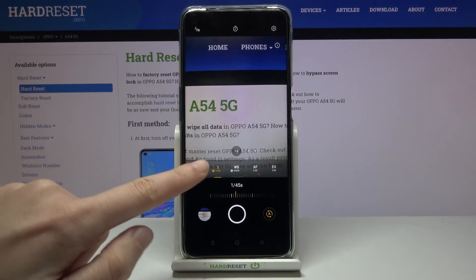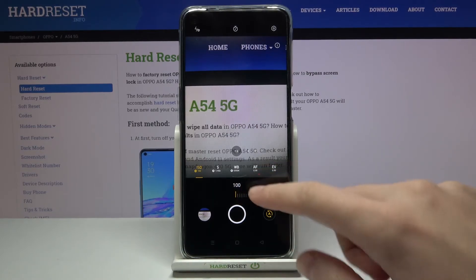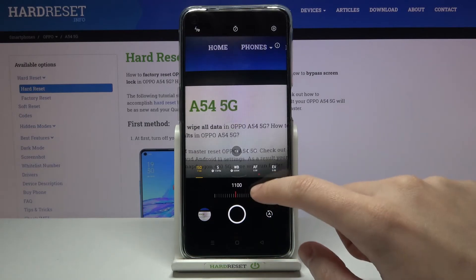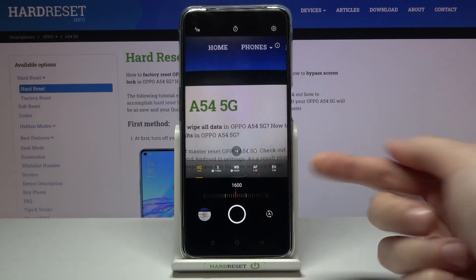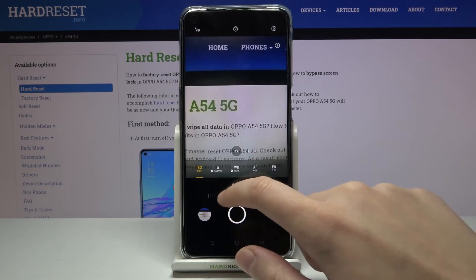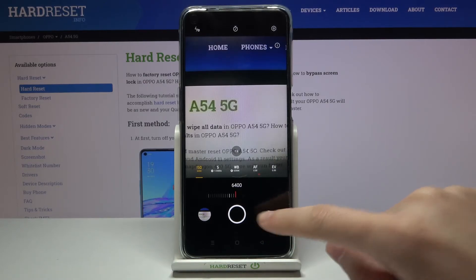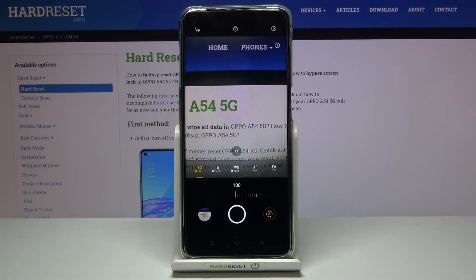Let's move to the last option: the ISO. Here we can manage the camera's sensitivity to light. We can make it less sensitive starting from ISO 100, or going to the right on the slider we can make it more sensitive up to ISO 6400. This is a really wide spectrum for this kind of camera. To go back to auto ISO, tap the 'A' letter button once again.